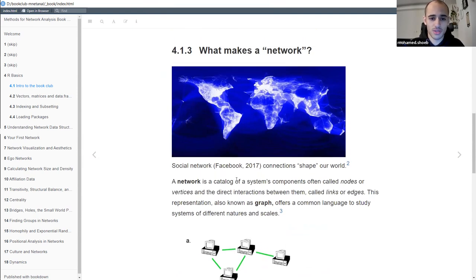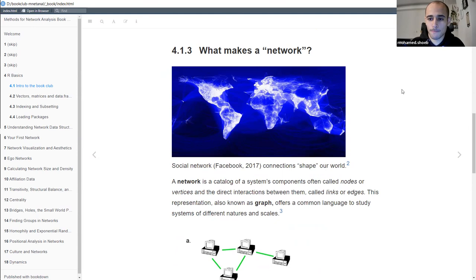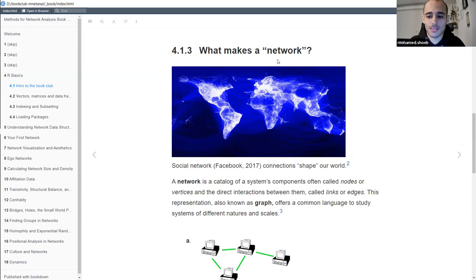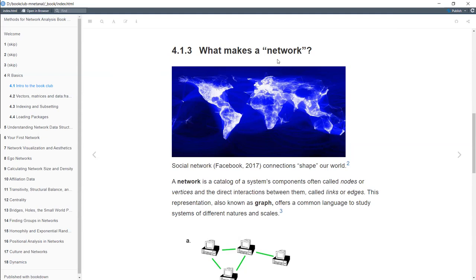Now let's talk about the interesting stuff - what makes a network. I was wondering if any of you had previously worked with a network or had an idea about networks. It's not a class, so it's better to be interactive, and you can stop me whenever you want. One participant mentioned they had done some basic network visualization and understood that you need points and connections between them.